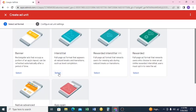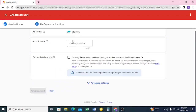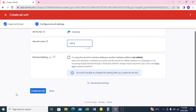This time I'm going to select 'Interstitial'. I'll name it 'Inter One' — you can name it anything, it doesn't really matter. Then click 'Create Ad Unit'.